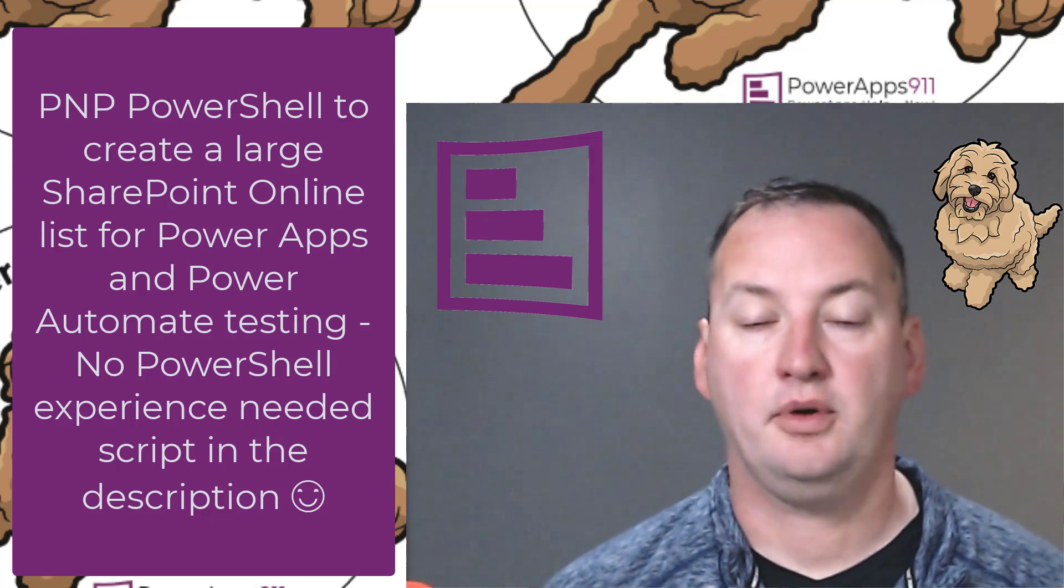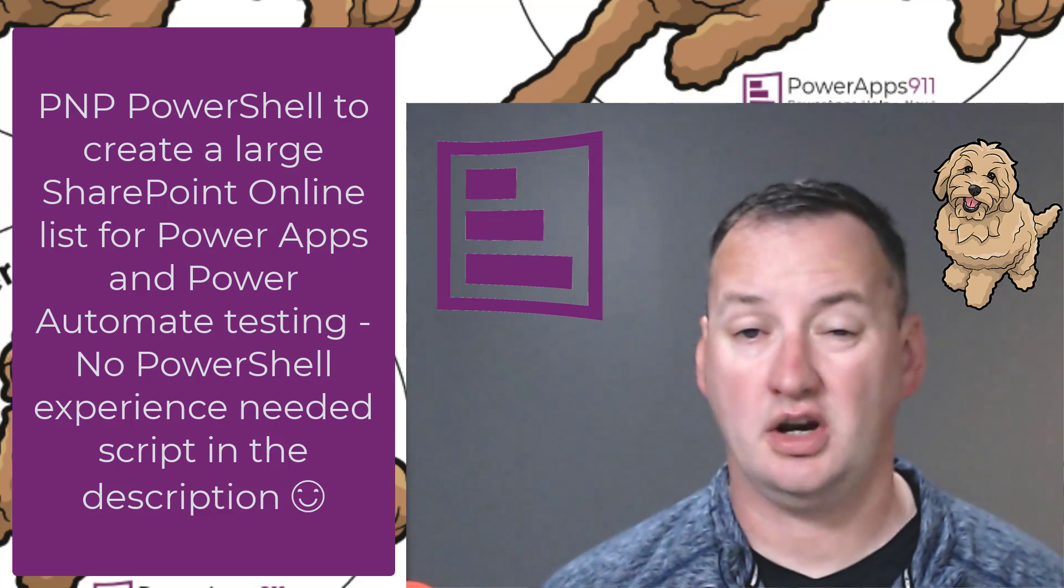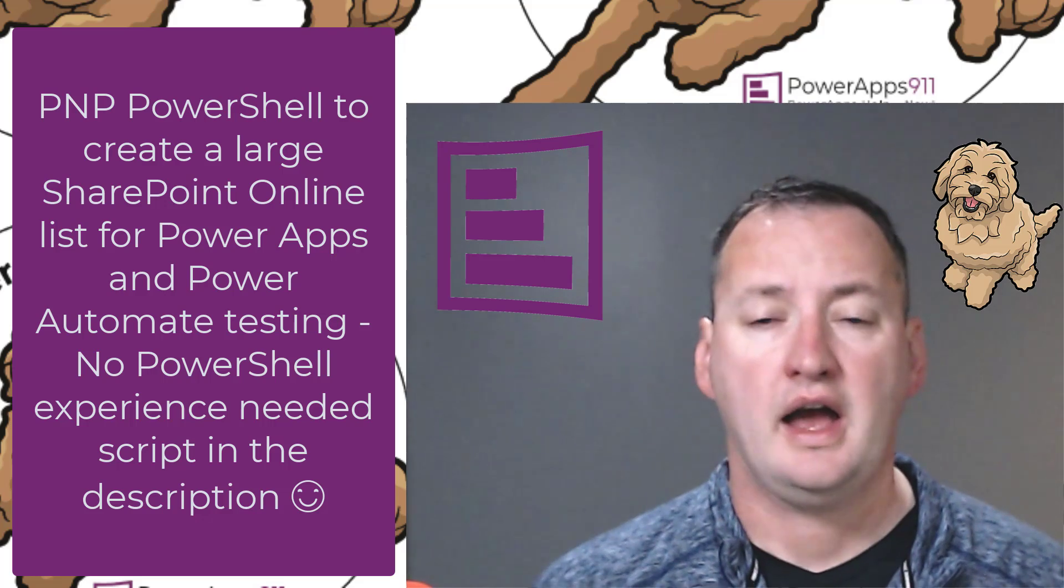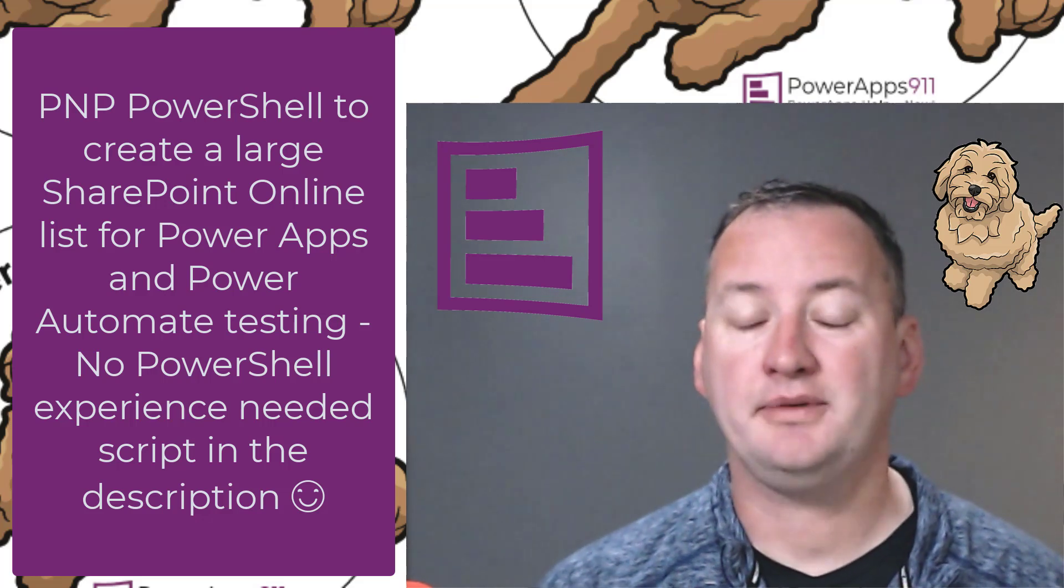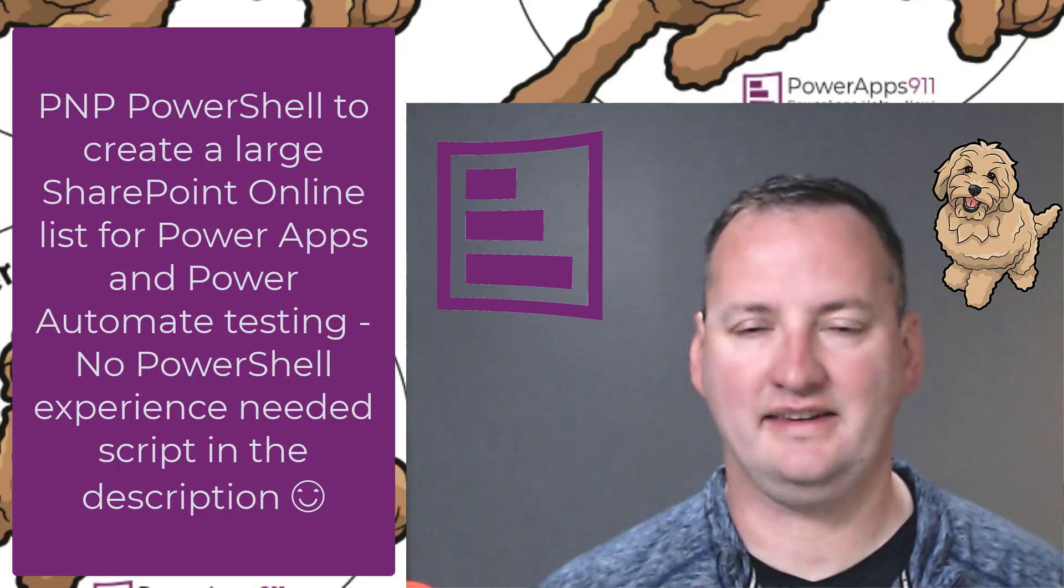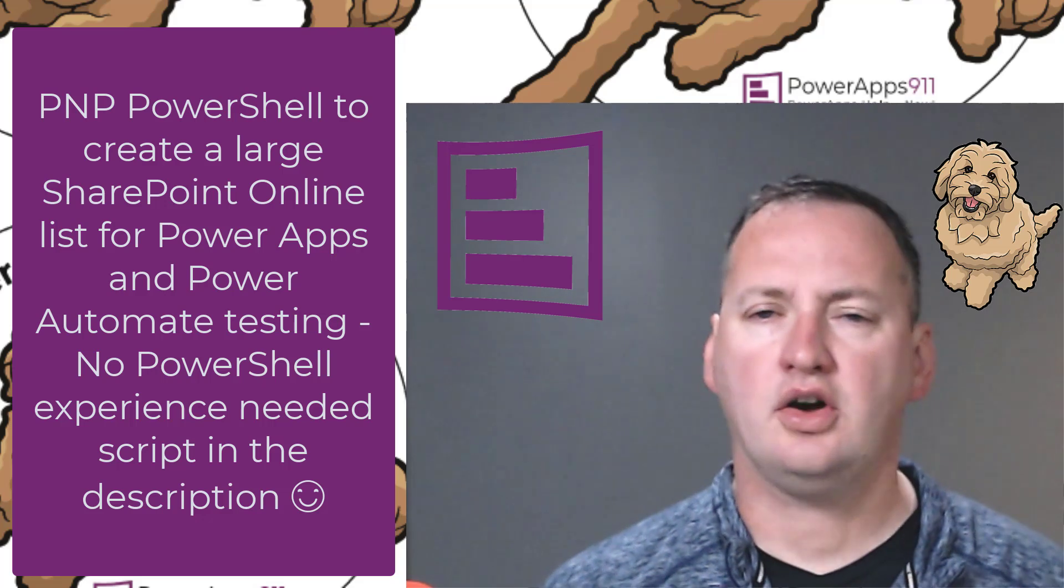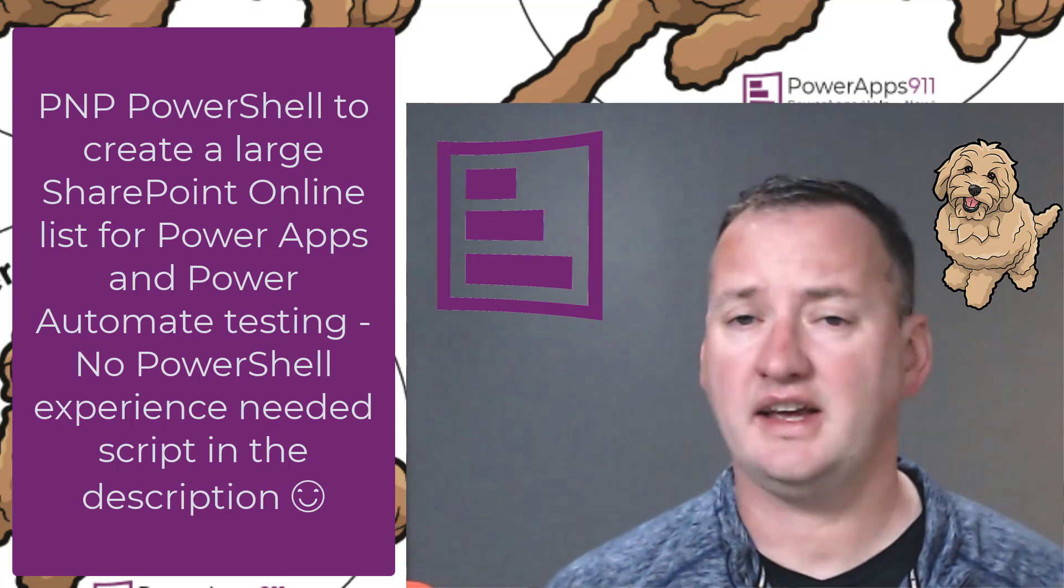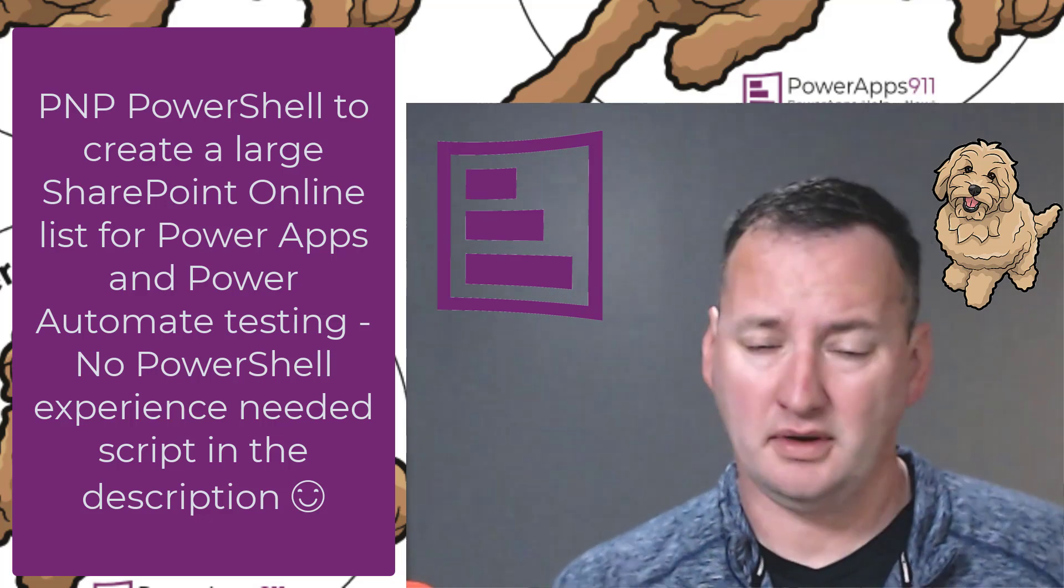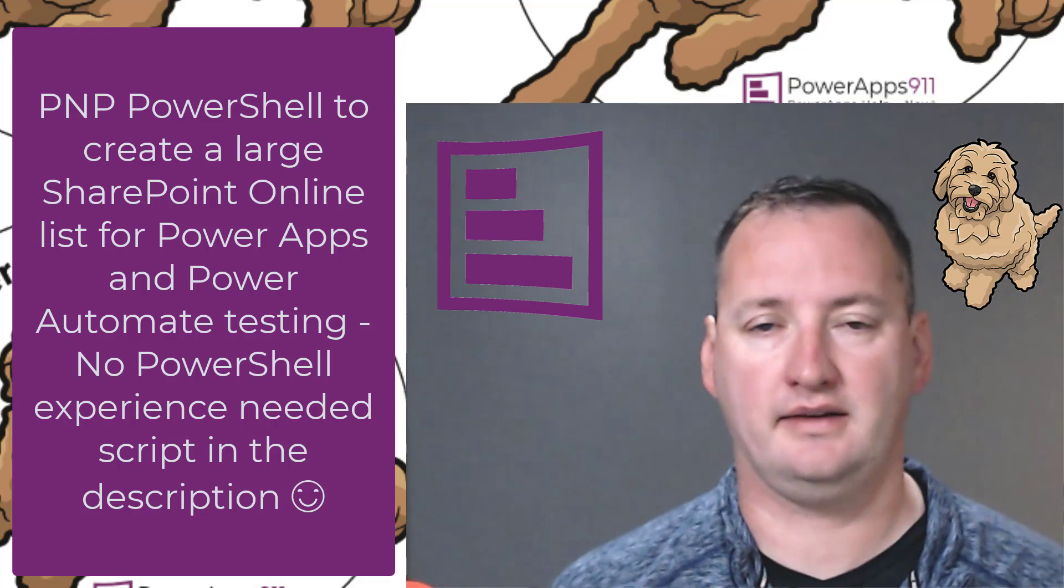In today's quick Thursday tip, we're going to learn how to create a large SharePoint list in PowerShell. The reason we're going to do that is to make your PowerApps and Power Automate testing easier. A lot of times you want to test functions like delegation and you need a big list. I'm going to show you how to make that in just a couple quick minutes.